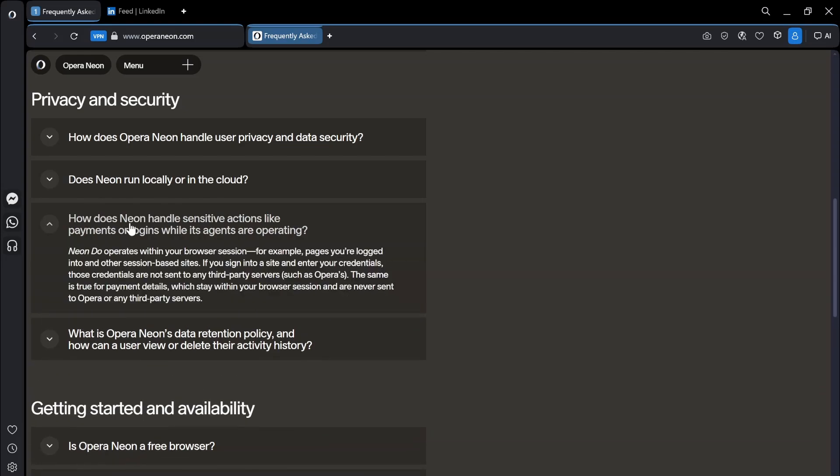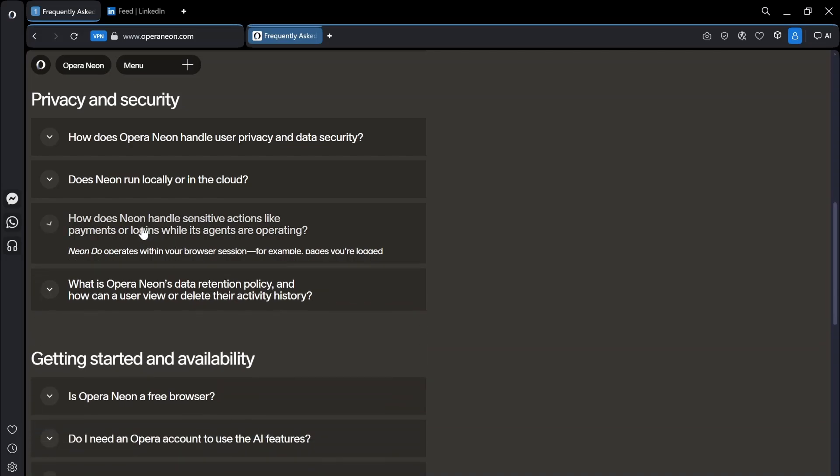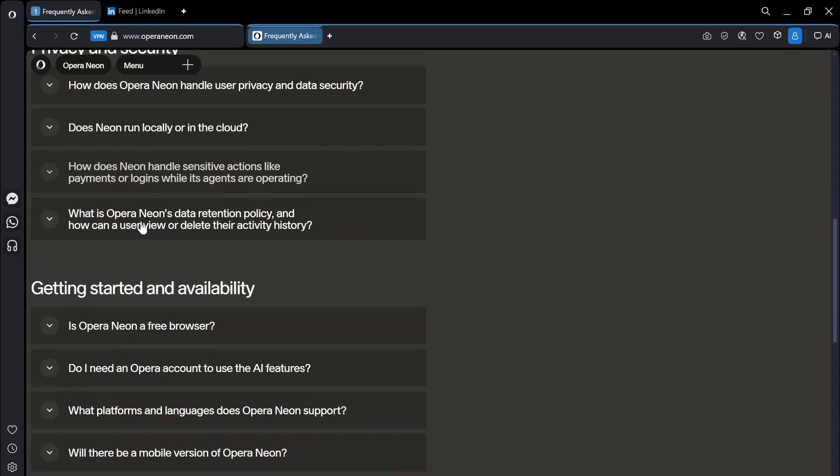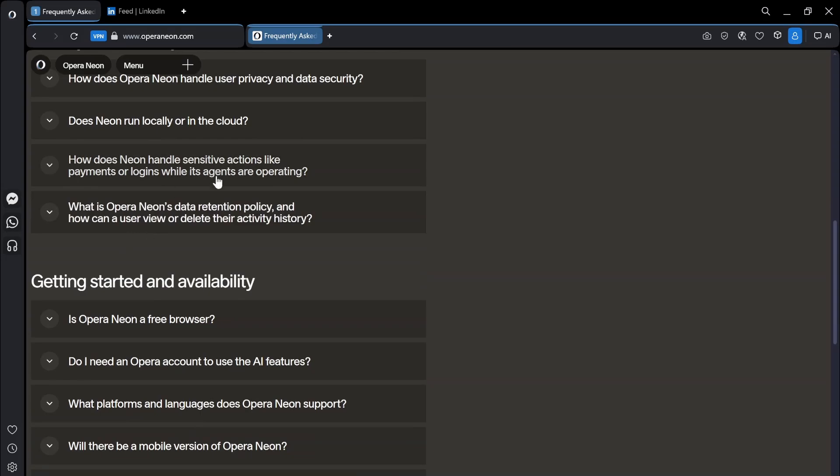There is some stuff around like payments. Neon do operates within your browser session. For example pages you're logged into and other session-based sites. If you sign into a site and enter your credentials those credentials are not sent to any third-party servers. The same is true for payment details. I would still be careful with using these for things like banking. I'm even a little scared logging into LinkedIn but I don't care about LinkedIn so that's okay.